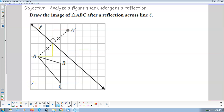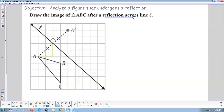Welcome. This is my instructional video for section 17.2, Reflections. So here's the thing: we have a reflection, we have a line of reflections. We're going to have line L here, the line of reflection.